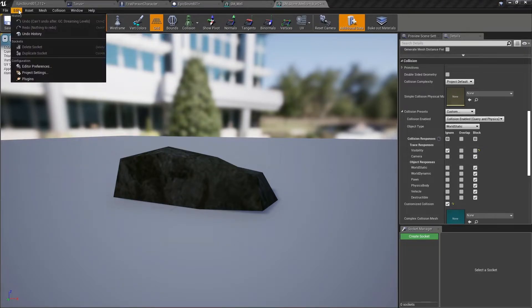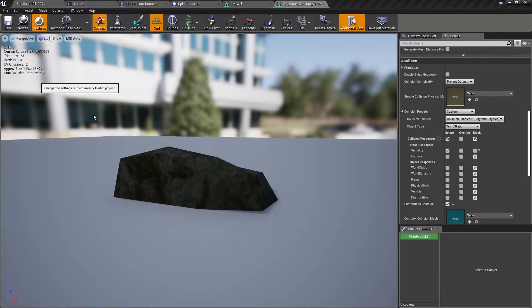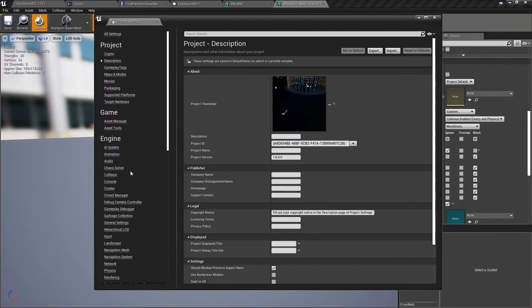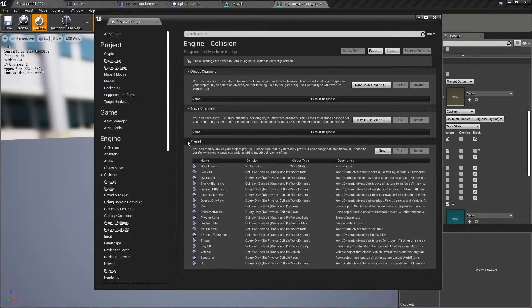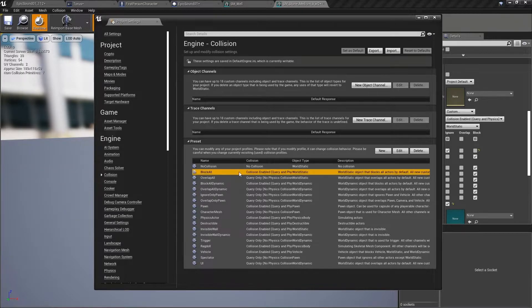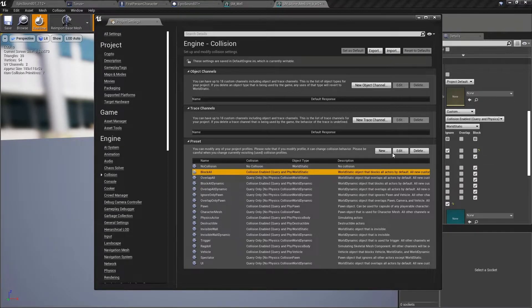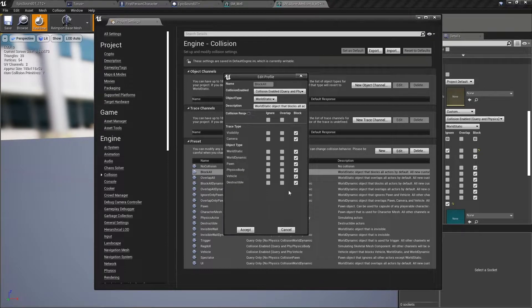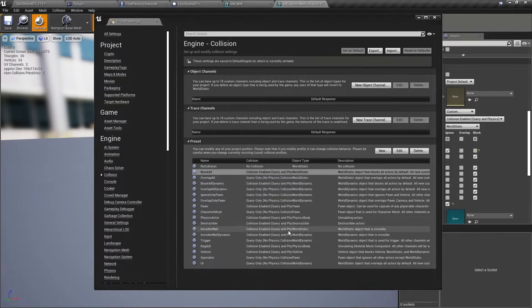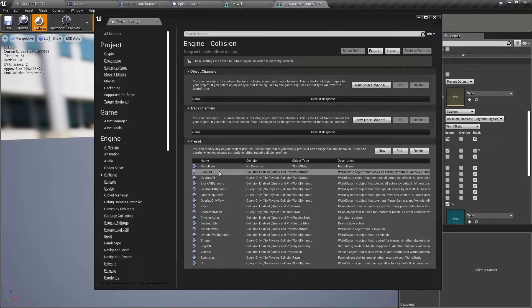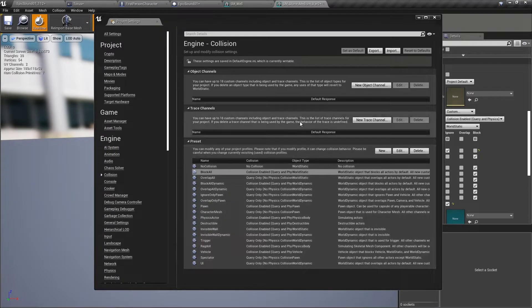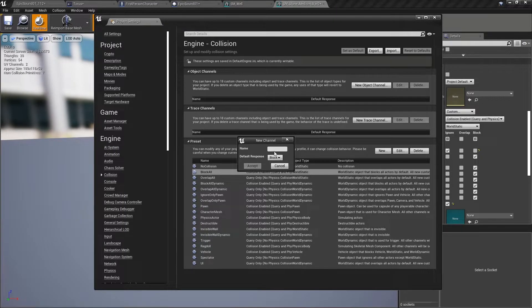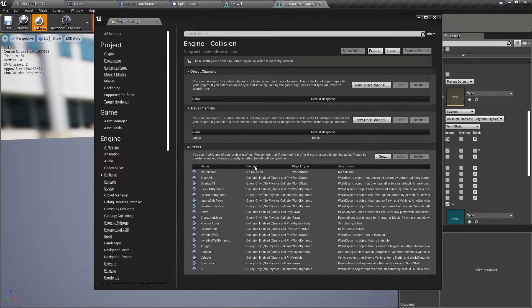So we can see those if we edit the project settings and if we go to collision. So here's our presets. We can see the block all preset that we were just looking at in the static mesh actor. So those are its settings here. Now, what we might want to do is to have a copy of that, but one that does not block a channel that's specifically designed for audio. So let's create a new trace channel, and we'll call it audio, and its default response is to block.